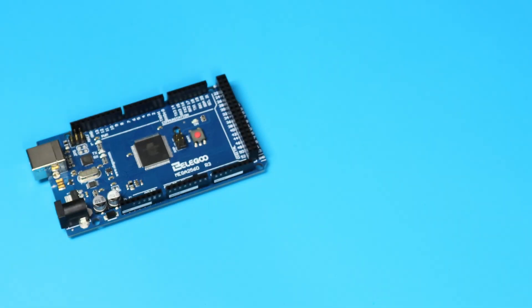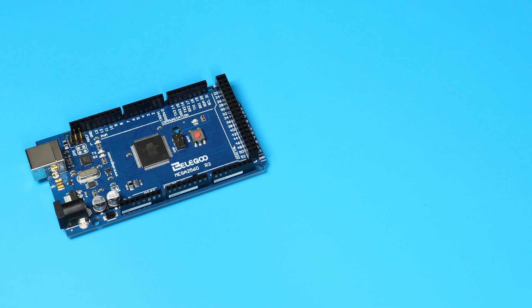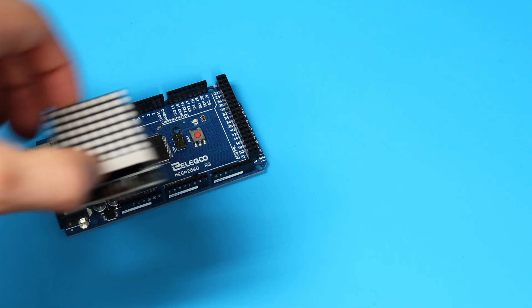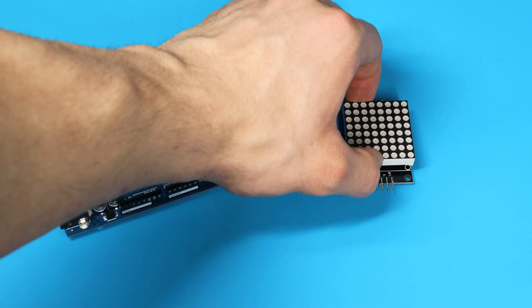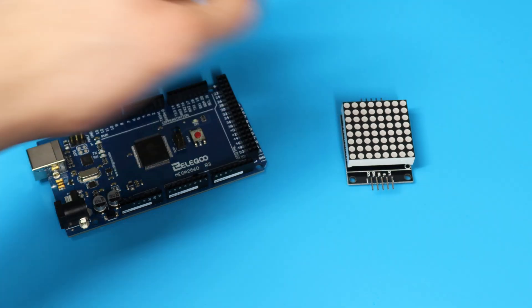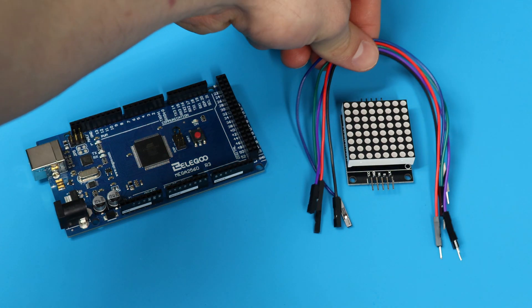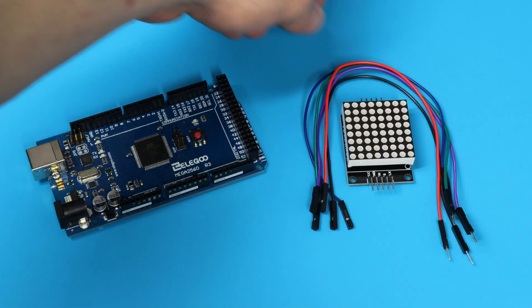Today we'll be flying through lesson 15: MAX7219 LED Dot Matrix Module. Wow, that's a lot of fancy wording. In this lesson, we'll be needing the Elegoo Mega 2560 R3, the MAX7219 Module, and 5 F2M Wires. Let's dive in.